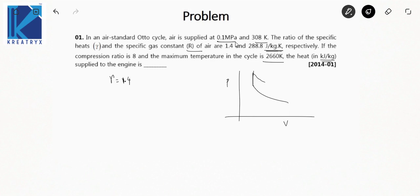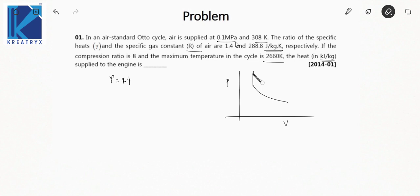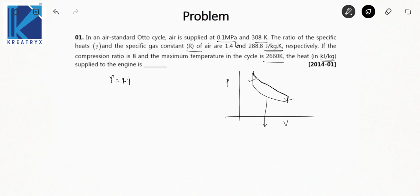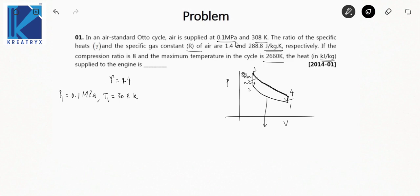In the PV diagram: process 1-2 is isentropic compression, 2-3 is constant volume heat addition, 3-4 is isentropic expansion, and 4-1 is constant volume heat rejection. This is the Otto cycle. We know P1 = 0.1 MPa and T1 = 308 K. We need to find Q_supplied, and Q_supplied = C_V × ΔT, where ΔT = T3 − T2.